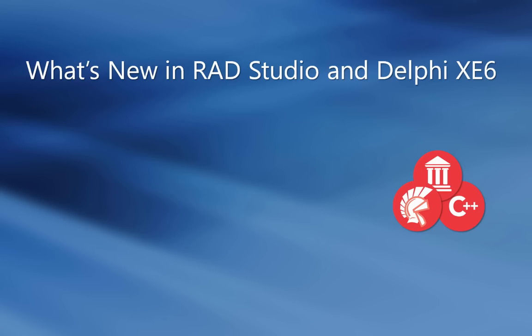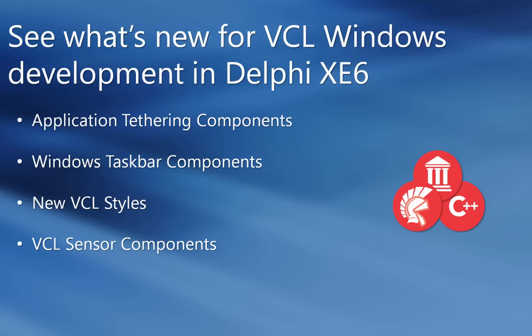Introducing Delphi XC6. See what's new for VCL Windows development in Delphi XC6.